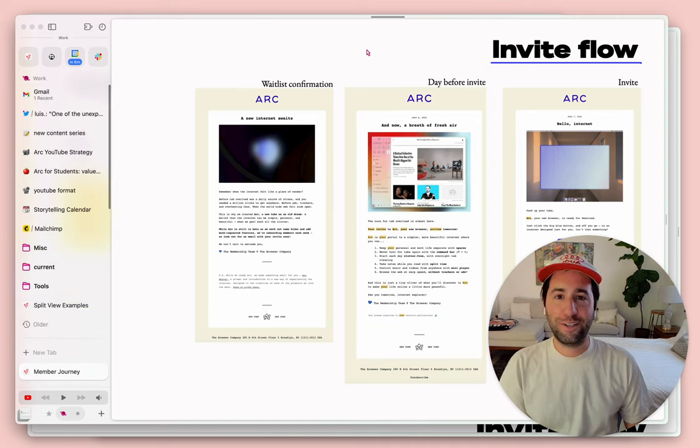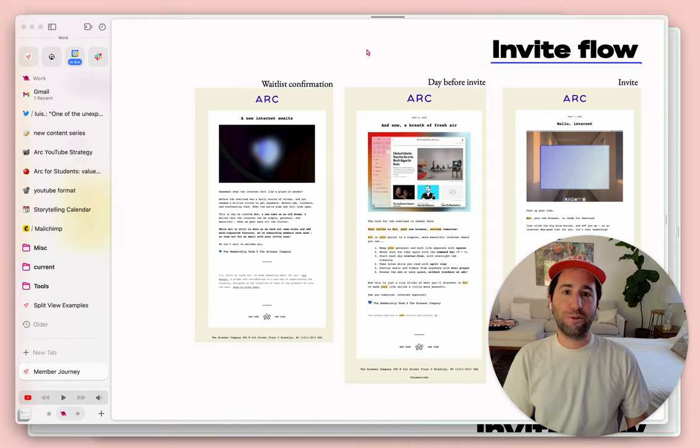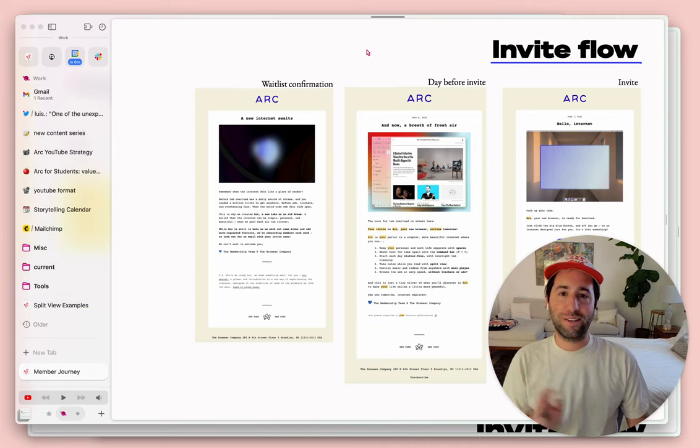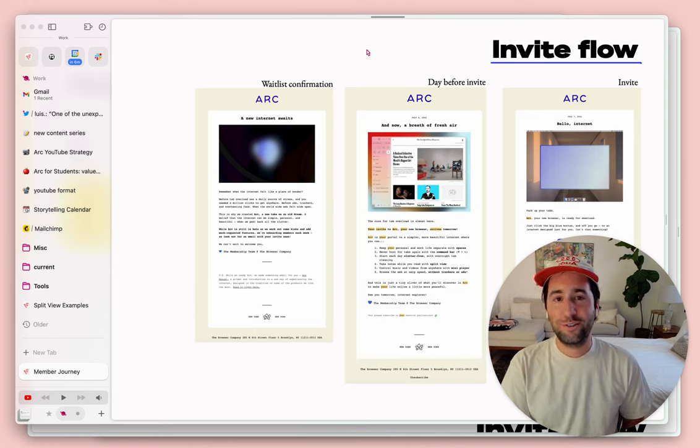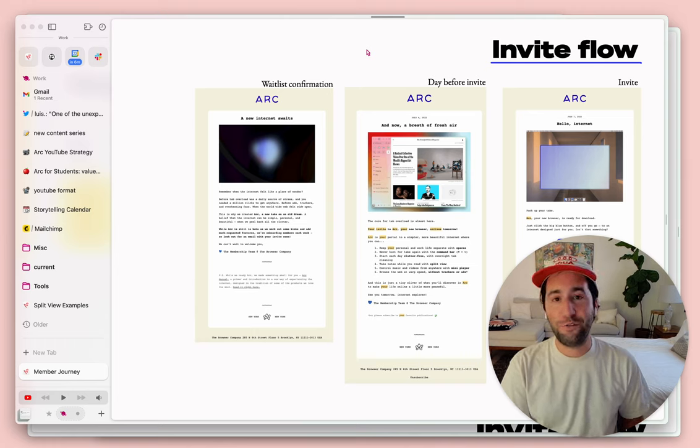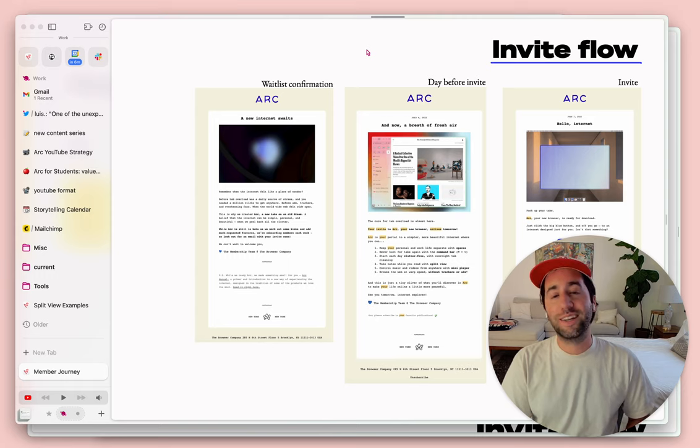And so today what I'm going to show you is three ways to master your multitasking with Arc, so you can really try and find your flow and hopefully get more done.